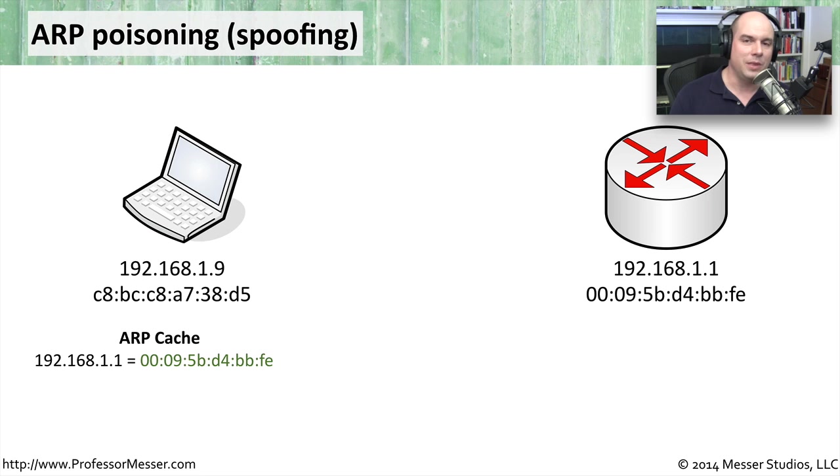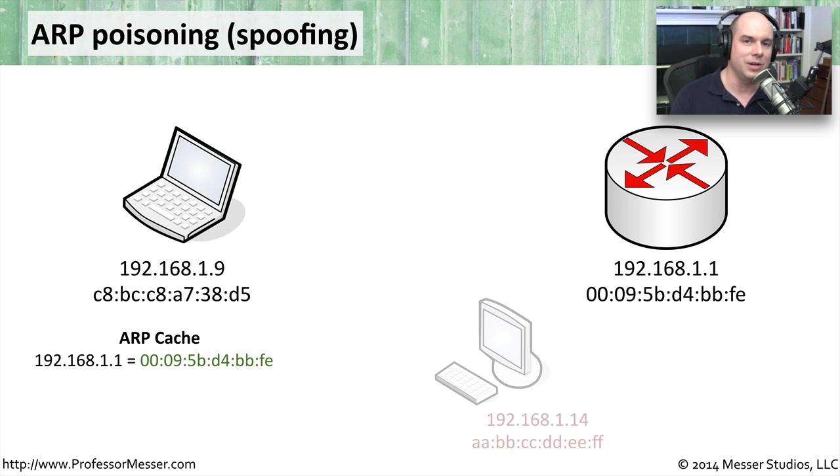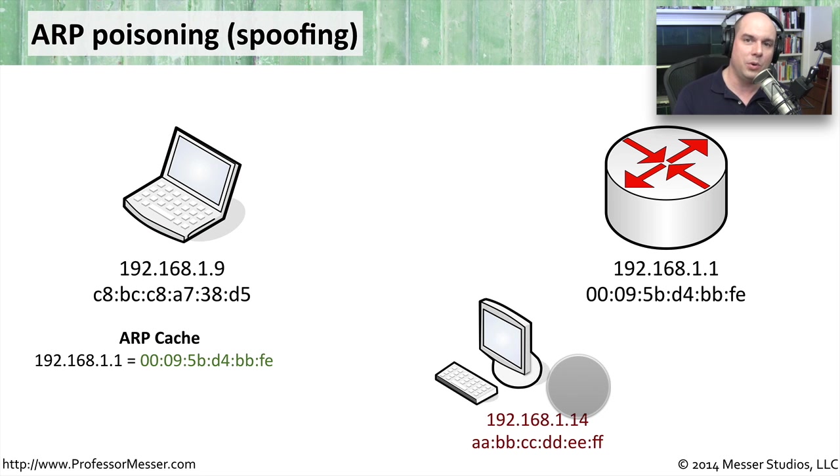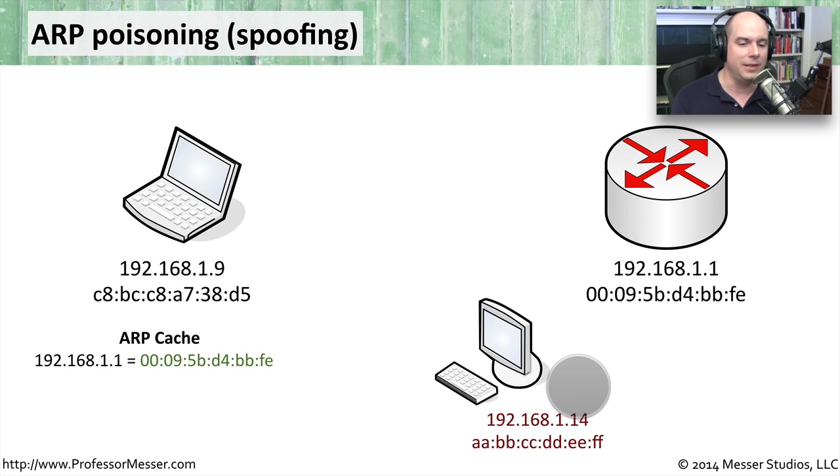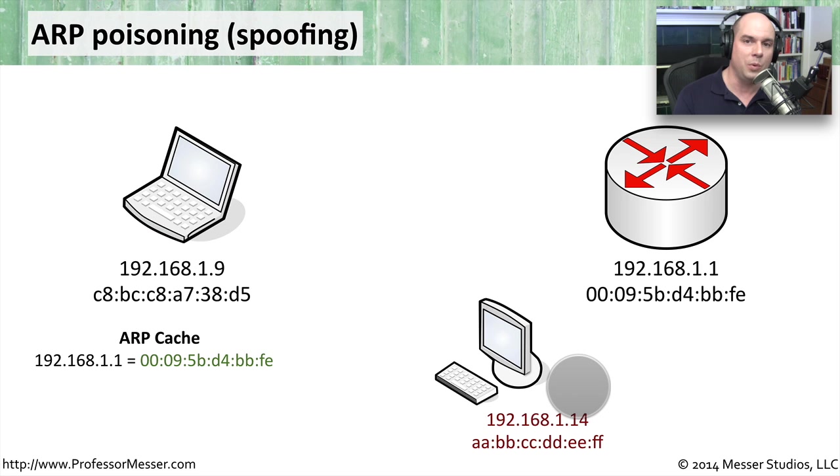Well, what happens with a man in the middle situation is you have somebody else who's on this local network. And that's an important consideration is ARP and the way that it operates, and these man in the middle attacks that take advantage of this ARP poisoning can only work on this local subnet.